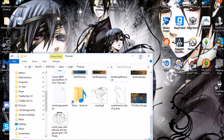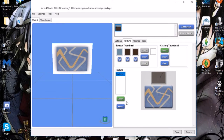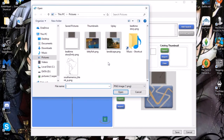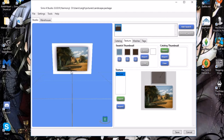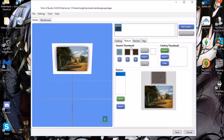We're going to go back into Sims 4 Studio and click Import. Find your picture again, and it will appear right here just like the original one was. Once it's done, check to make sure everything looks the way you want it, and then click Save.